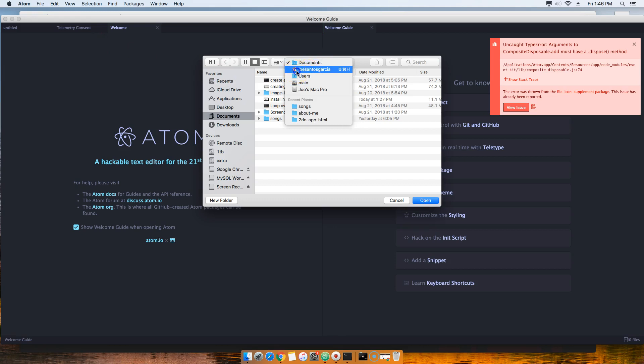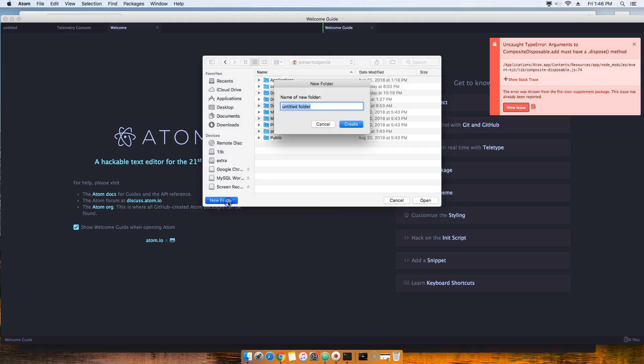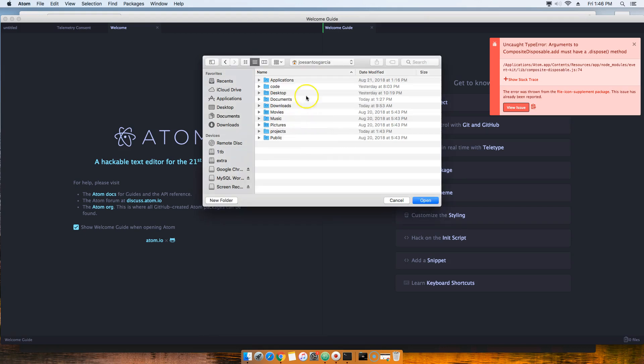I want you guys to create a folder. Click here, New Folder, and you're going to name it 'projects'. I already created this so I don't have to create it again, but go into projects.